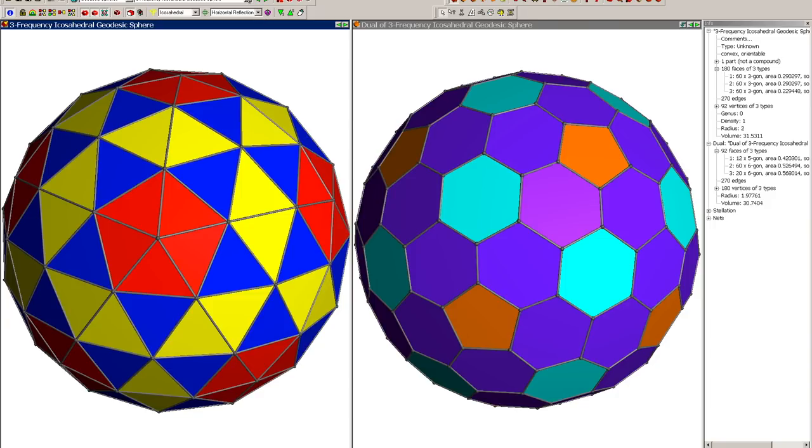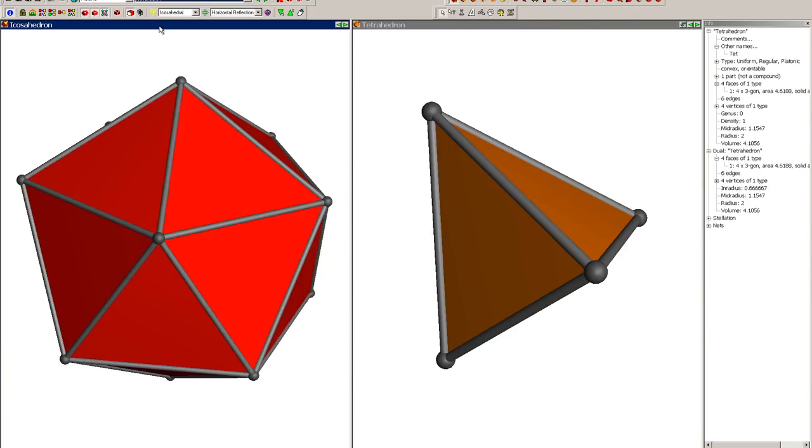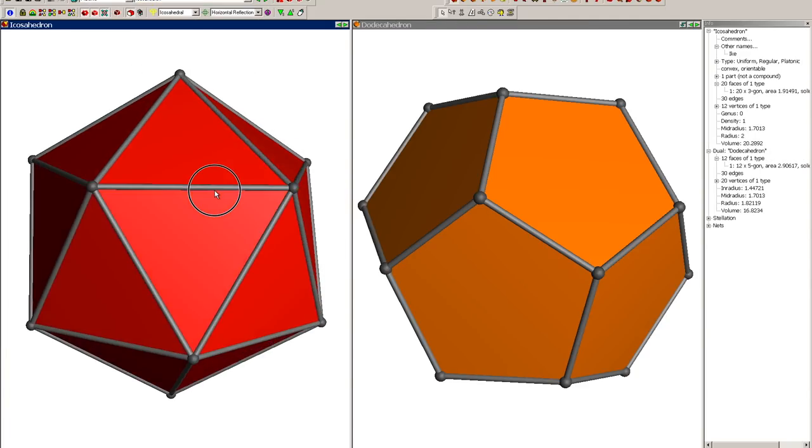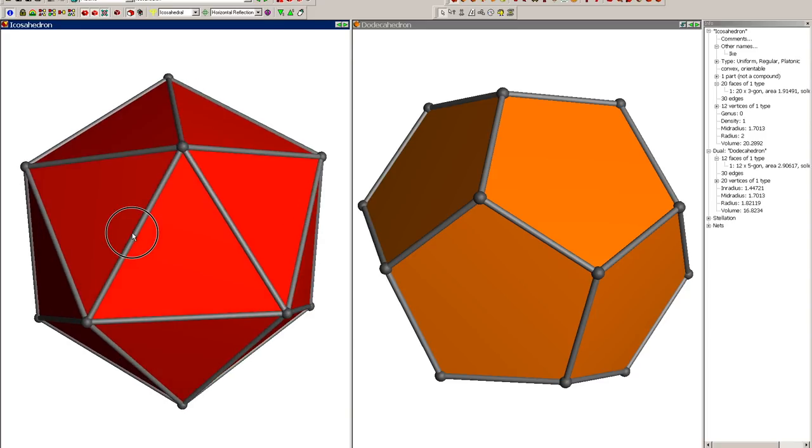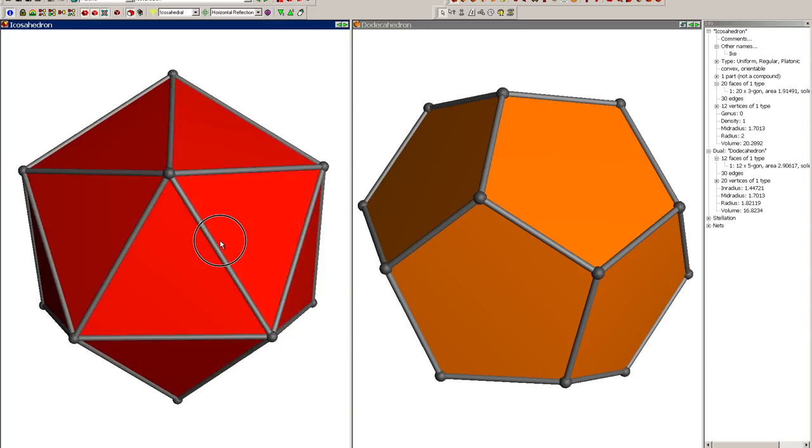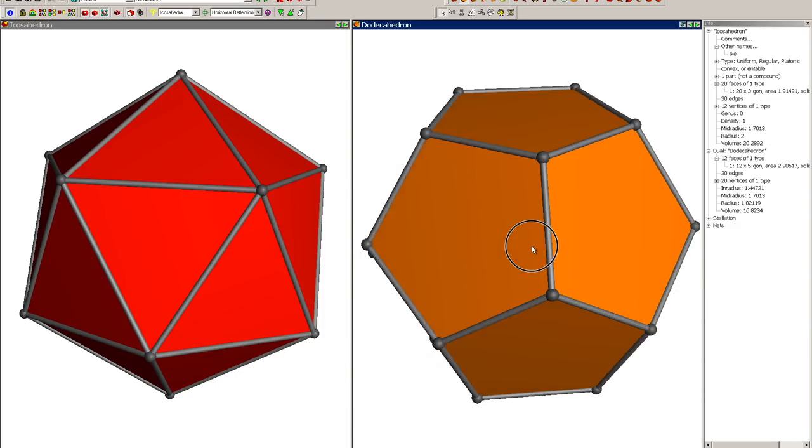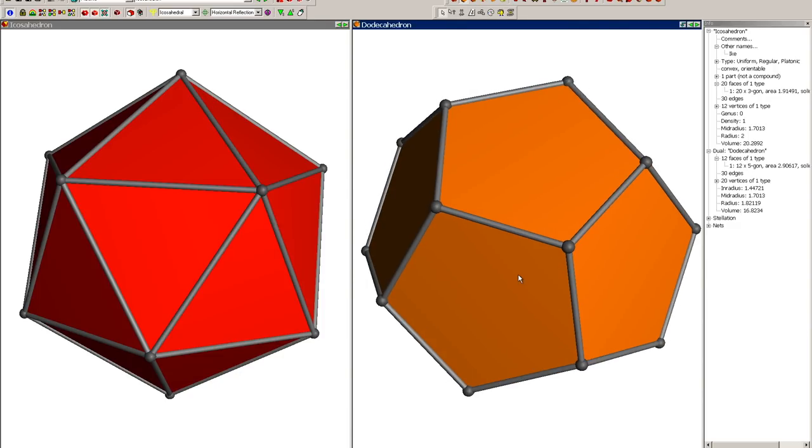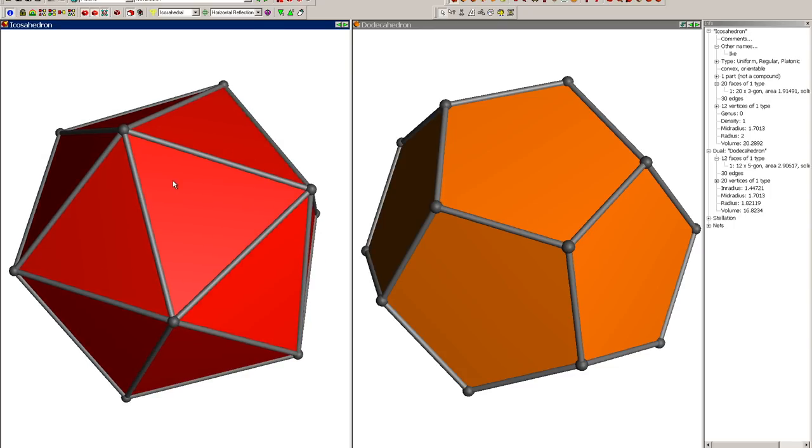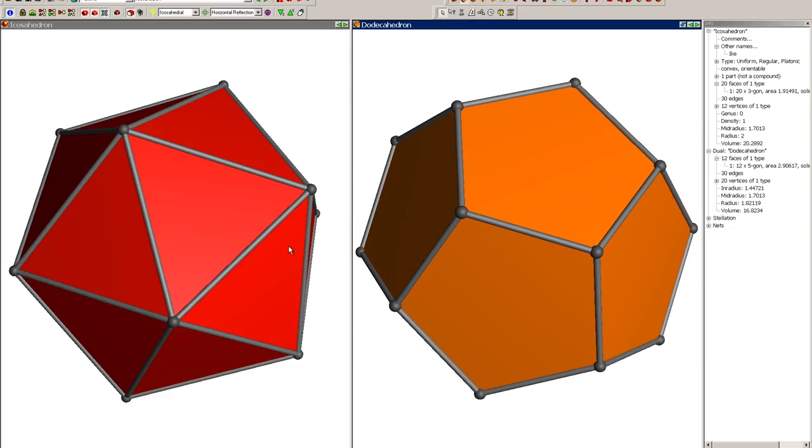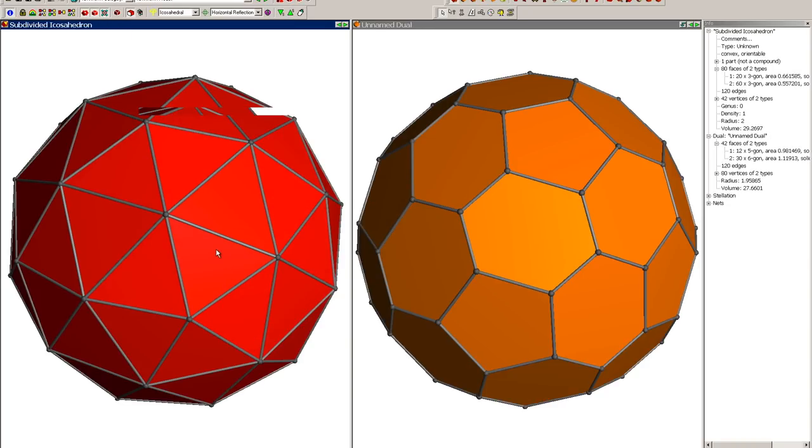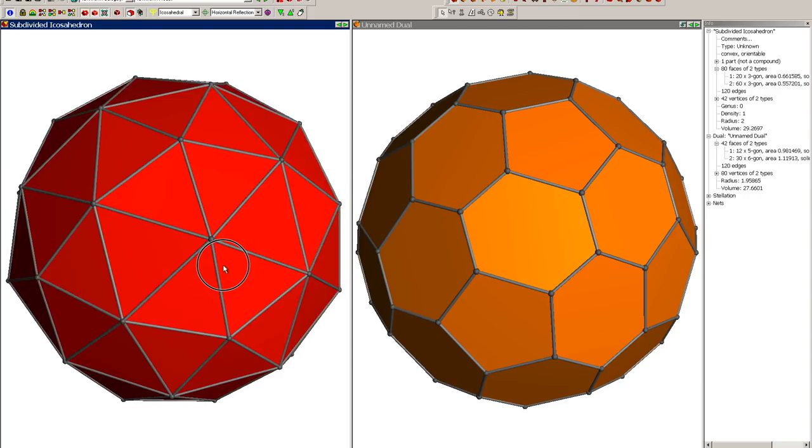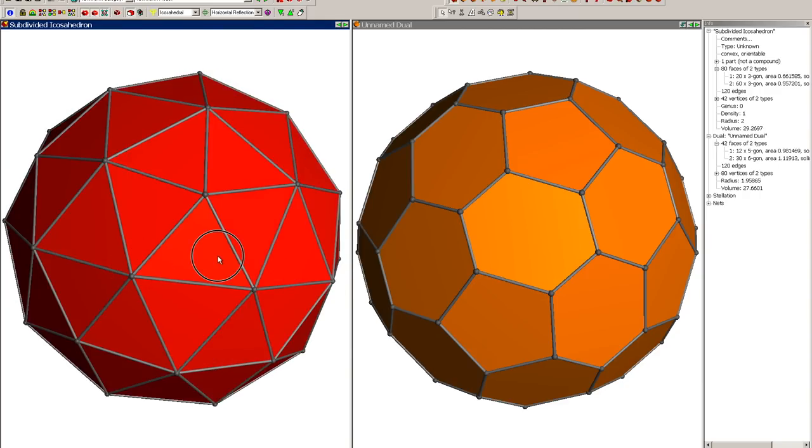Now that we know the two methods—one is to erase the struts and one is to use the dual—let's have a look at some of the duals. The one common thing you should know is that if you have an icosahedron, which is the simplest form of triangulated polyhedron, its dual is the dodecahedron.